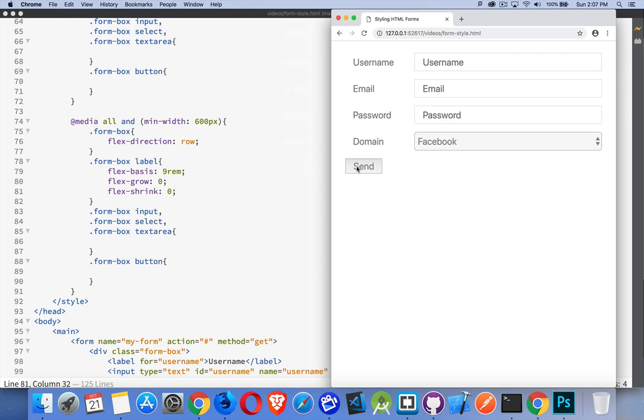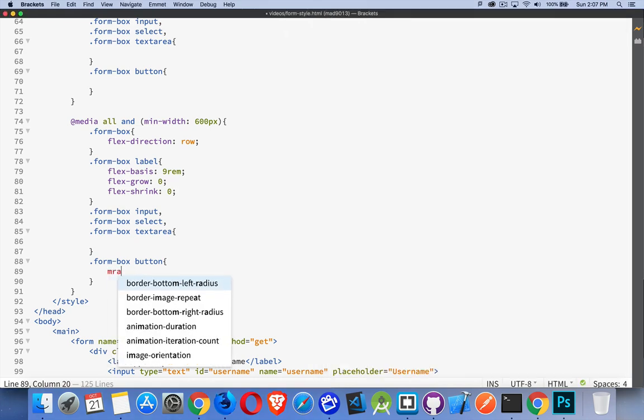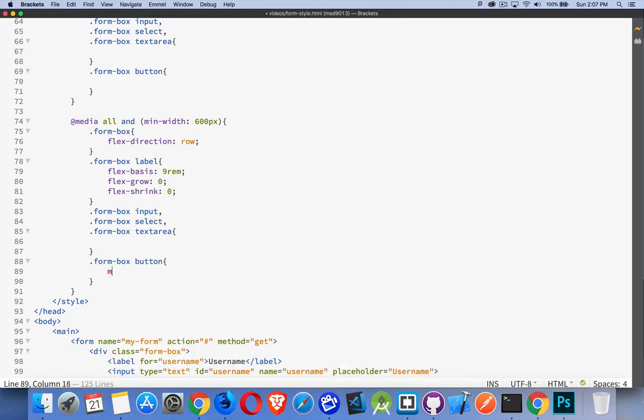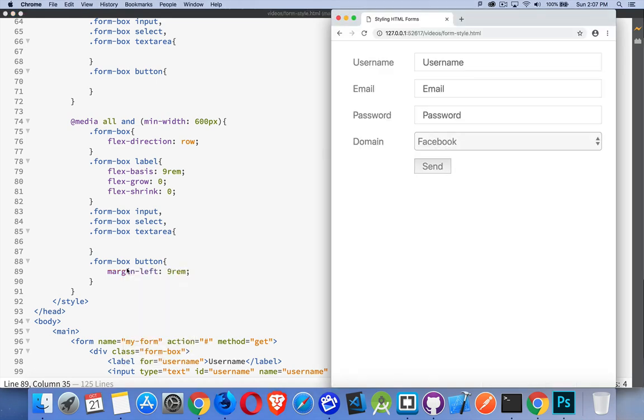The button to move it over here. Well, since these guys are going to always be nine REMs, I can just set a margin on him of nine REMs. So margin on the left, nine REMs. There we go. They're lined up.